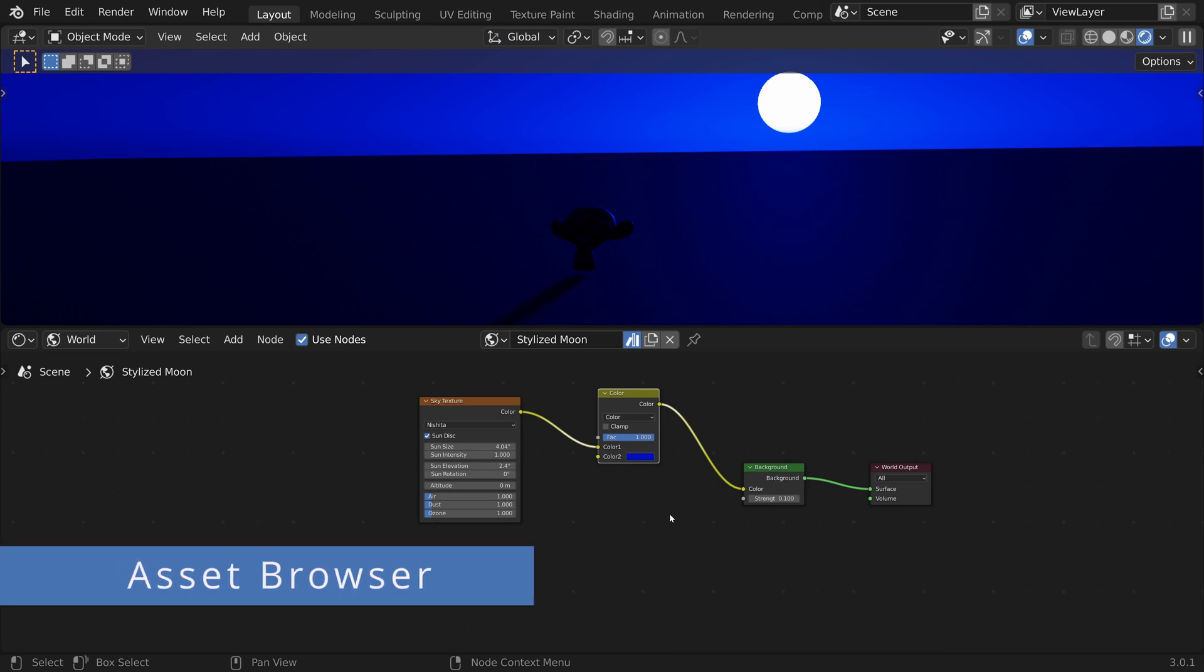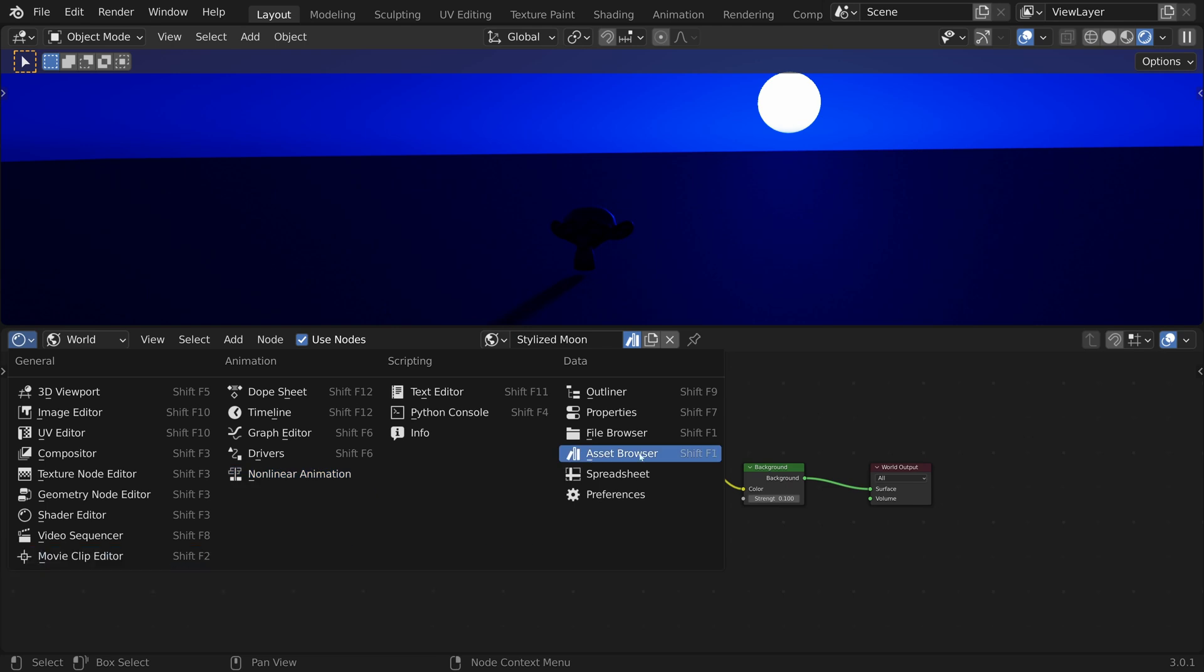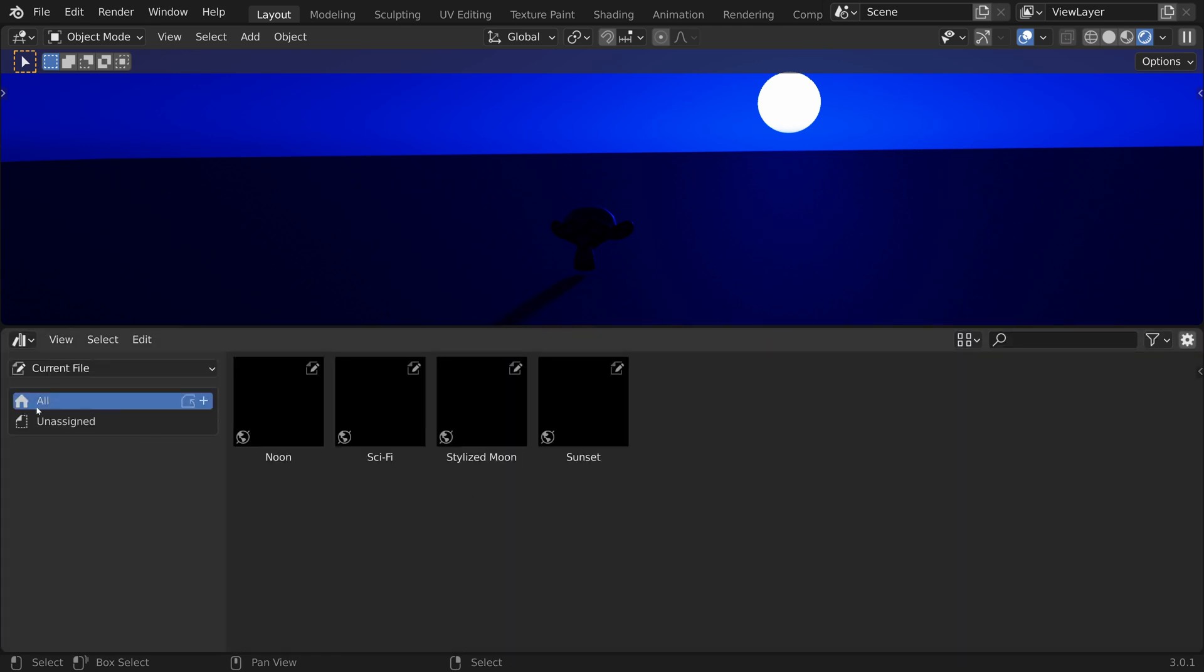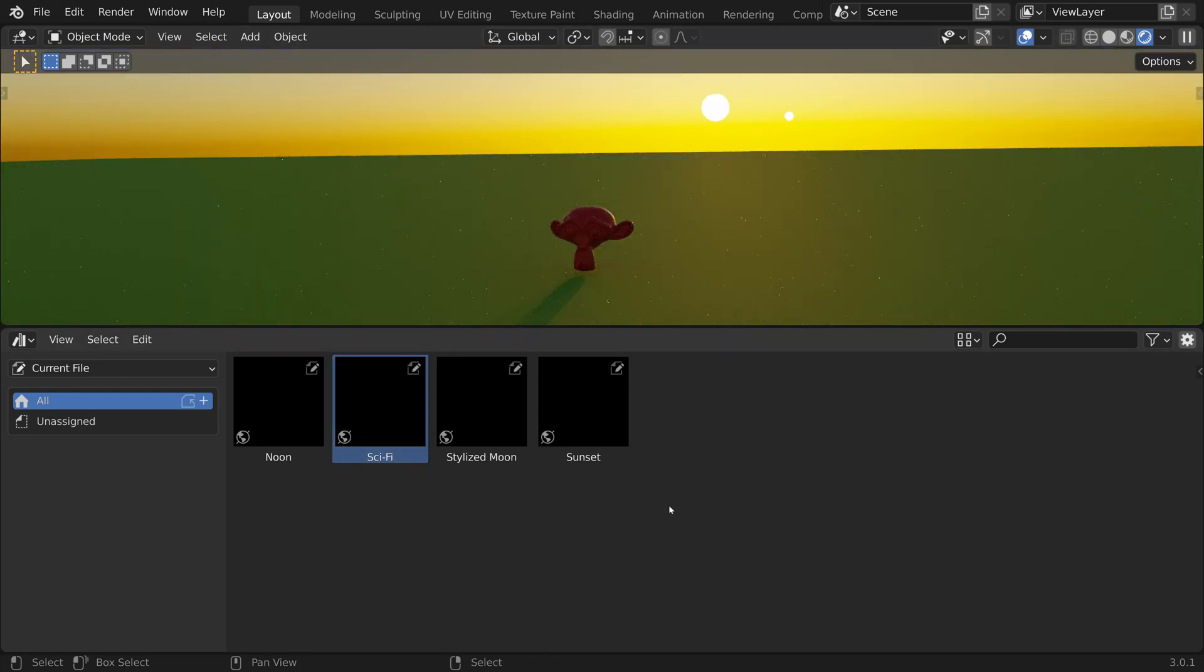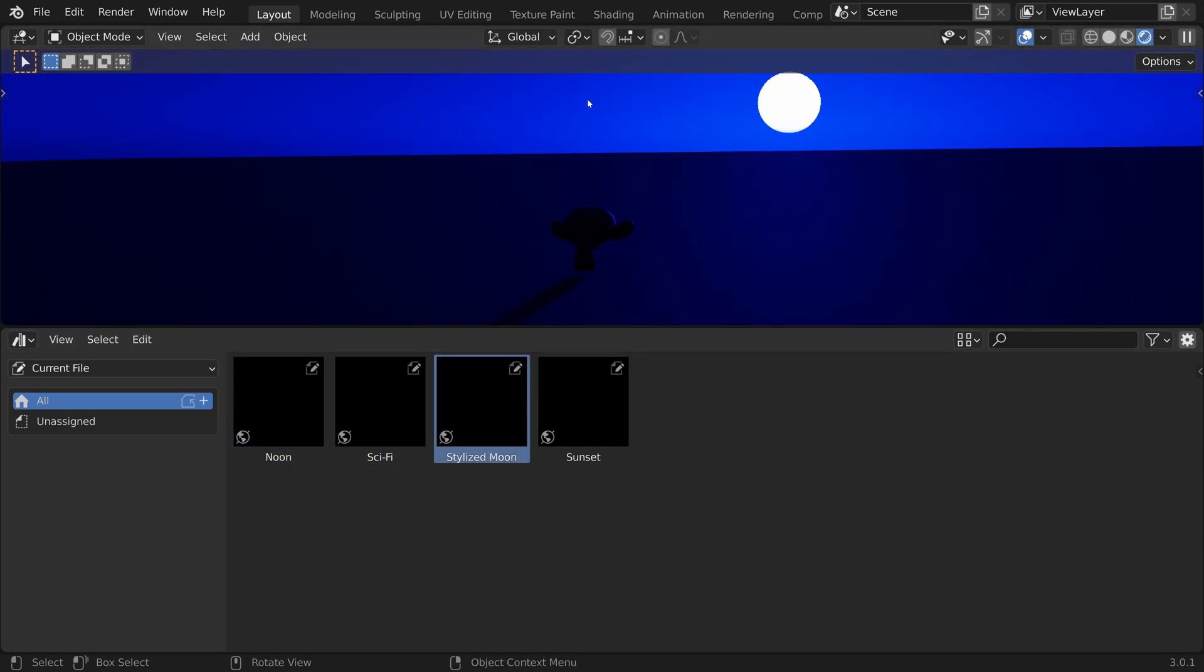To access the different assets we have created, let's switch to the asset browser and click on all to display all assets. We can now assign any light setup simply by clicking and dragging from the asset browser. As you can see, they currently do not have any thumbnails.